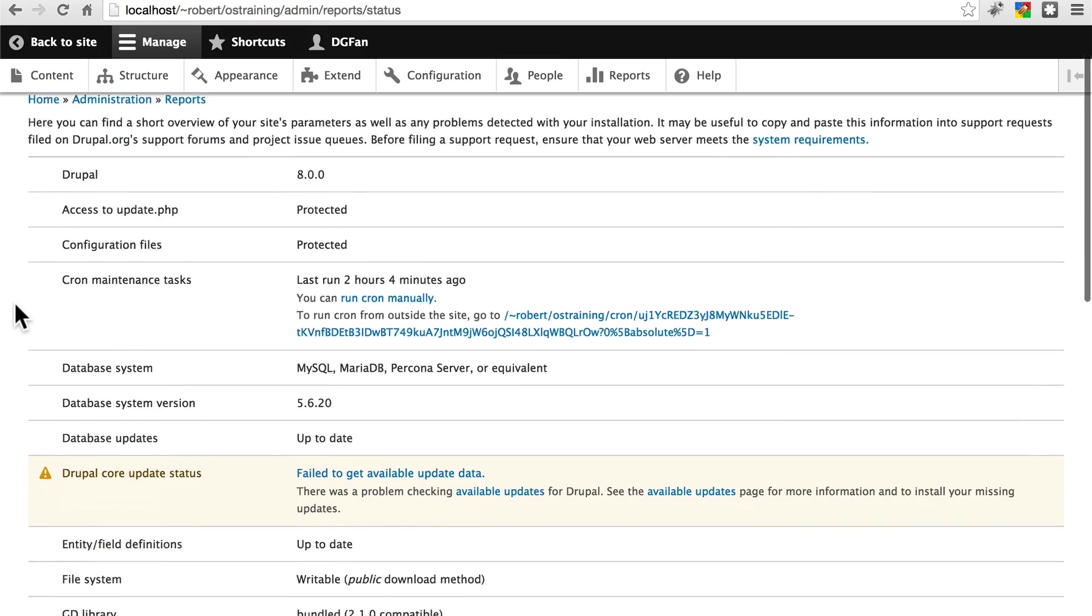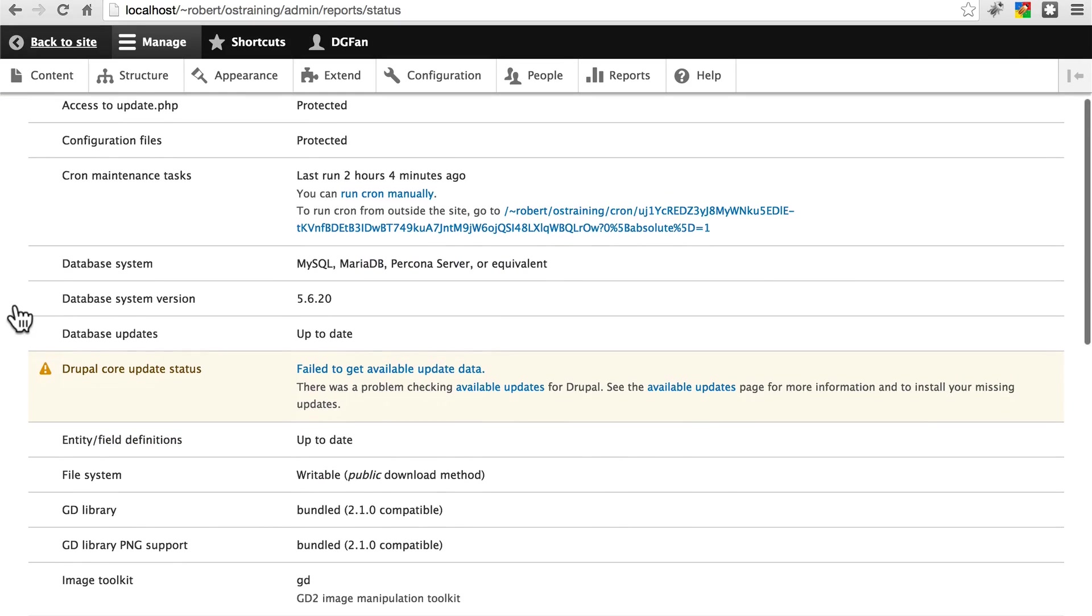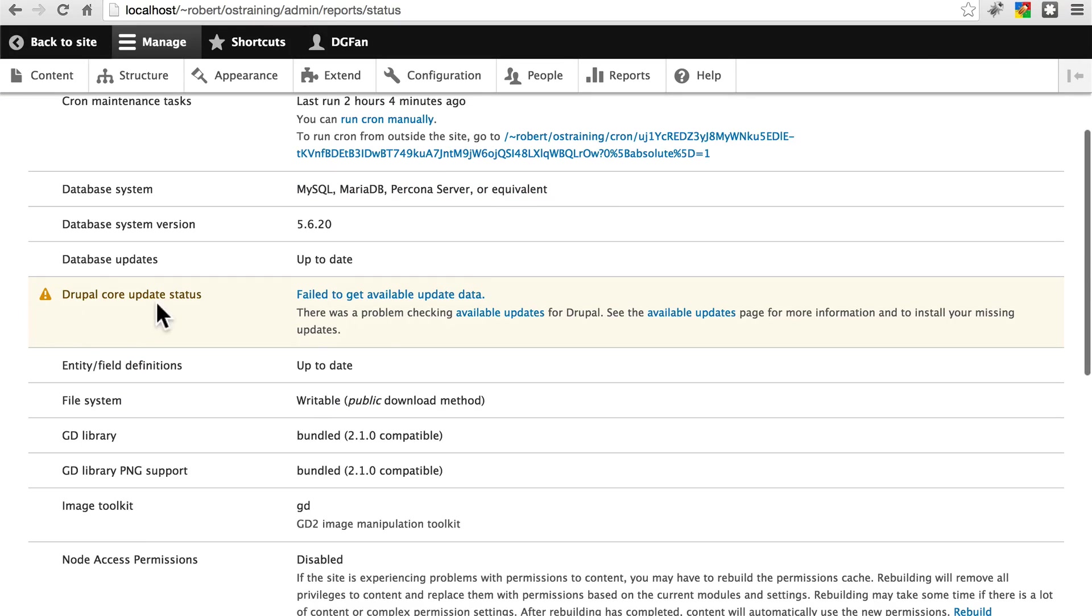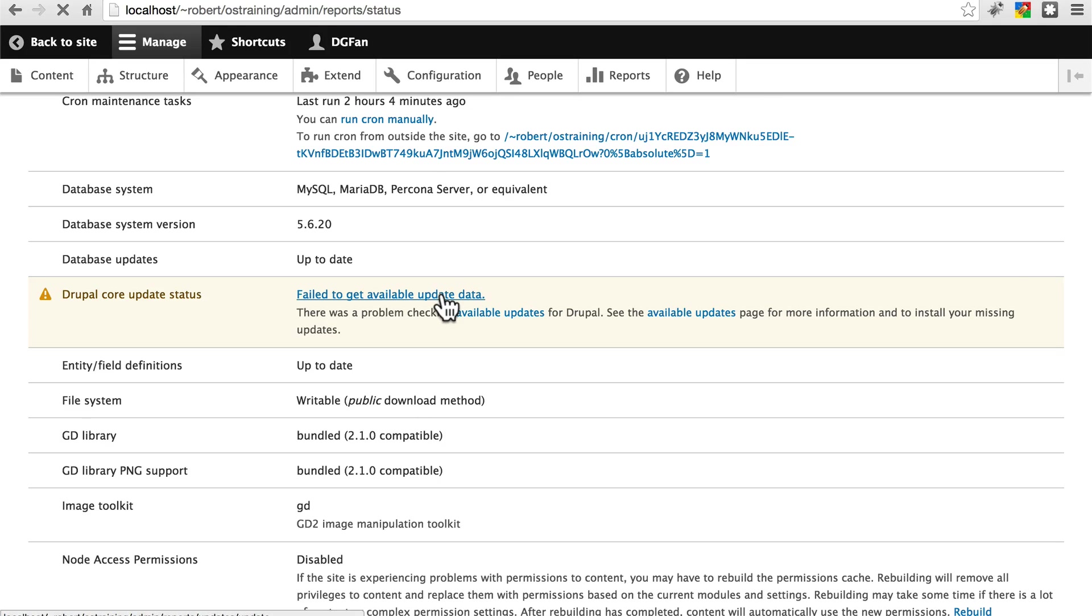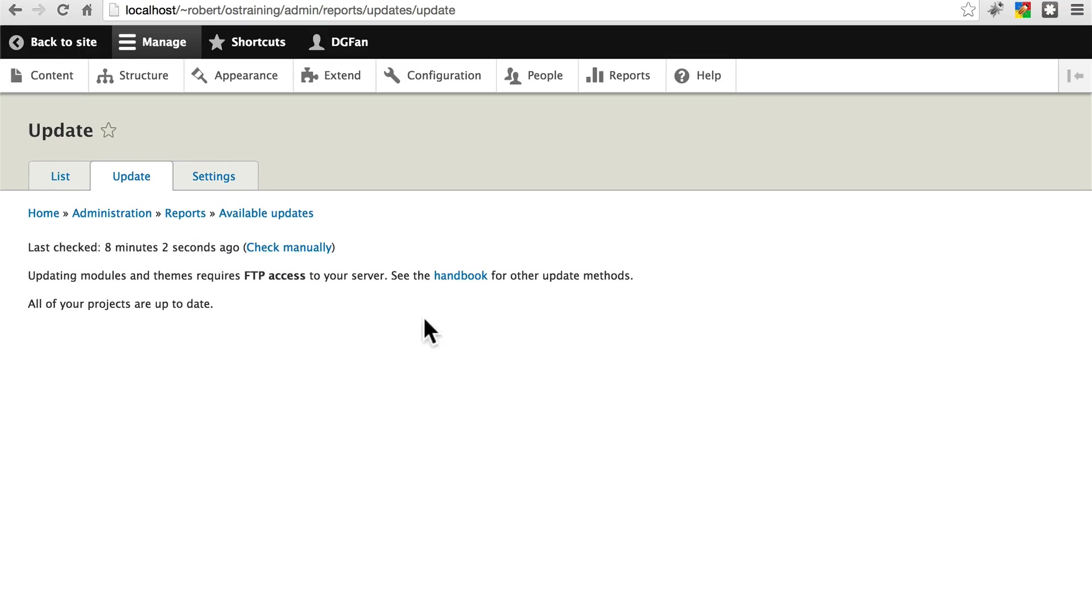If we go back here again, for Drupal core update status, if it says it hasn't checked yet or if it failed to get update data, you can usually go here and click to check manually.